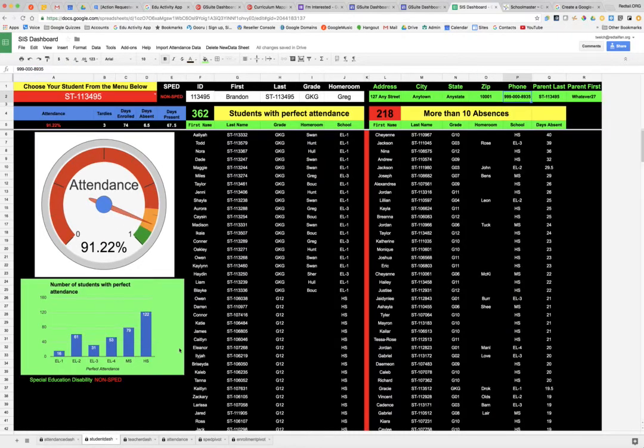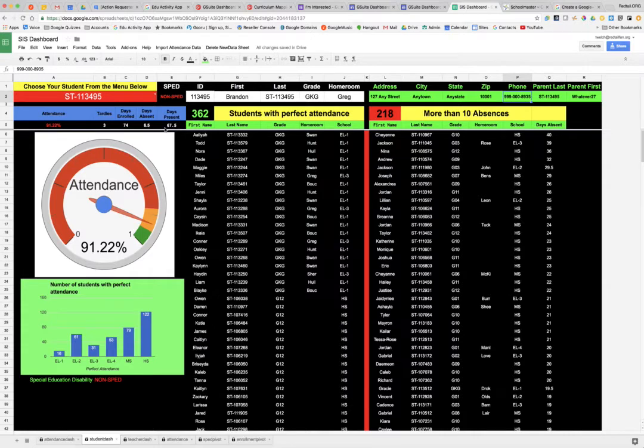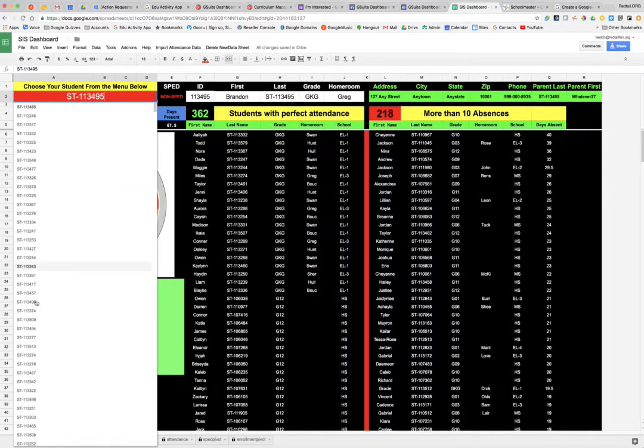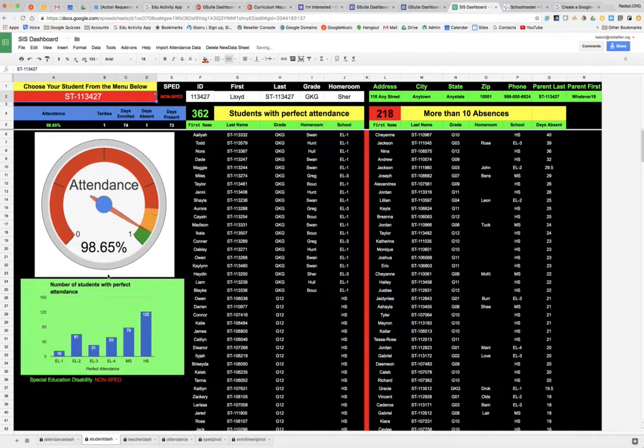Now over on my student dashboard, this is interesting. The student dashboard is pulling in a lot of information. It's showing me how many students in my district have perfect attendance, how many have more than 10 absences. And then when I take a look at a particular student, this is a drop down and I can choose a different student. And when I do, you'll see the graph redraws. I am looking at that particular kid.